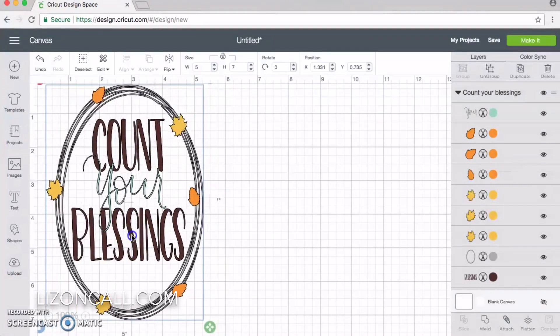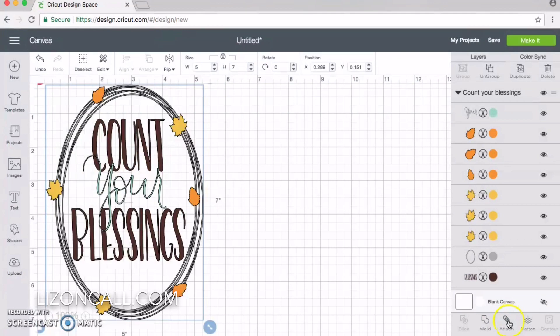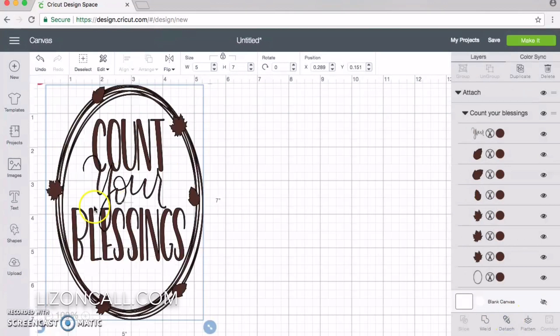I'm going to use my pen tool to write it. I'll lock that so I don't do anything else to it. Now the whole thing is selected, and I want to click attach because it's all going to be one color.